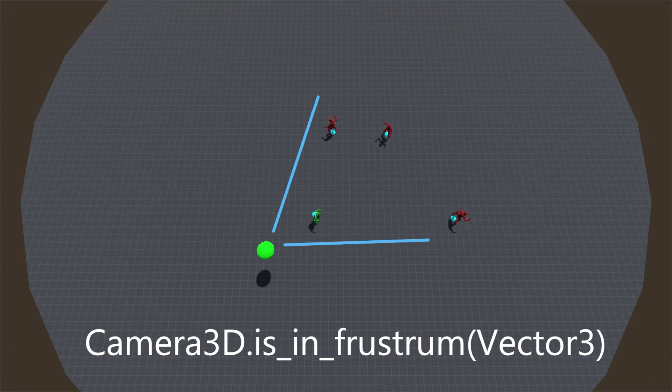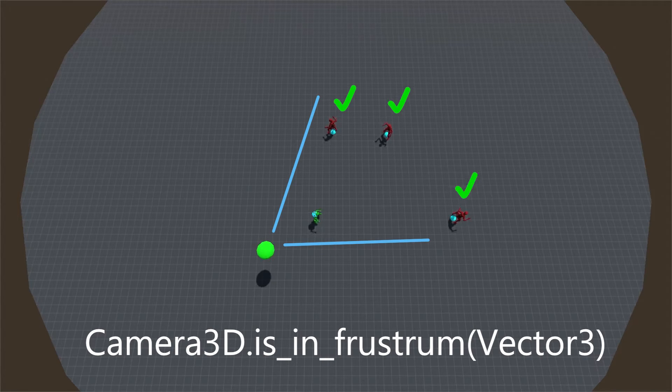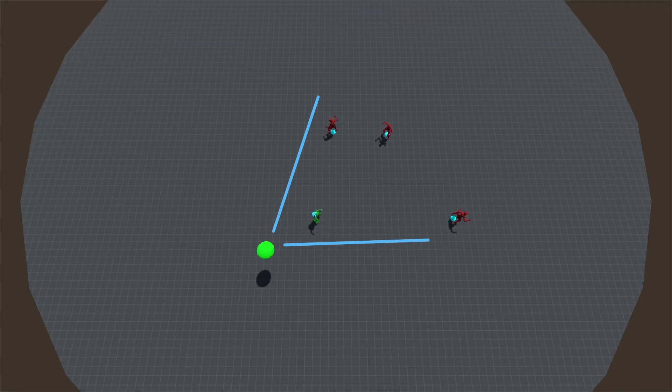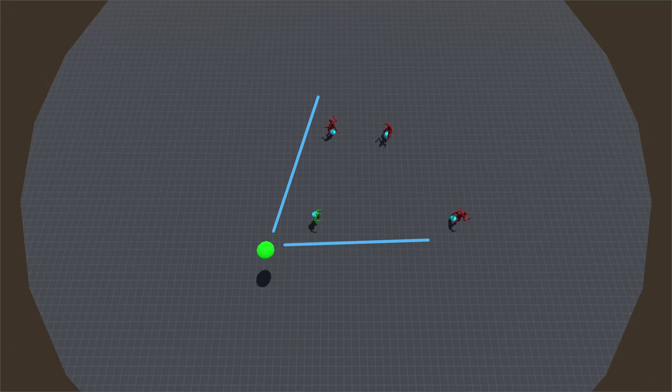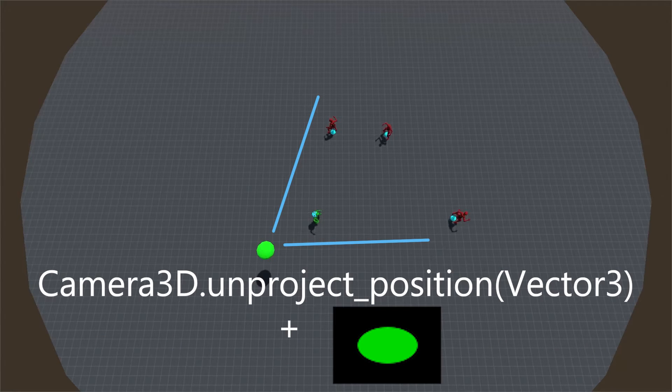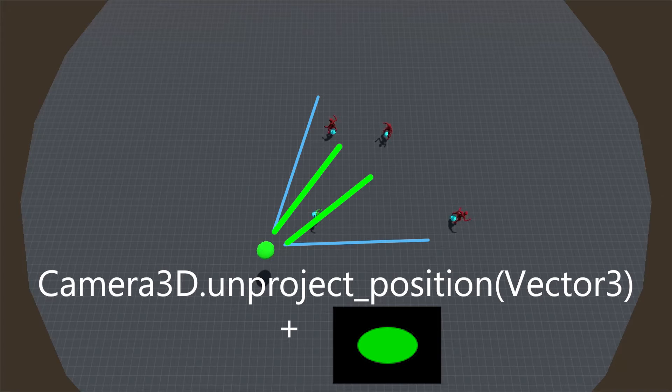The easiest is just to use camera's built-in is_in_frustum function. The better one is to use camera's unproject_position on possible target position and show it into some inequality, like circular or ellipsoid mask in the center of the screen.